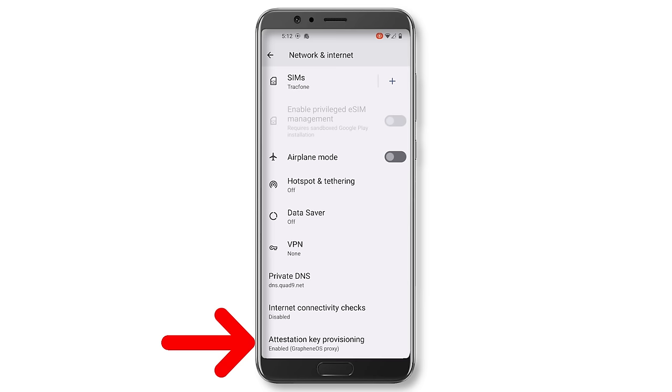Another setting that GrapheneOS turns on by default is using a GrapheneOS proxy for attestation key provisioning. Basically, this has to do with a security feature used to verify the integrity and authenticity of a device's hardware and software to make sure it hasn't been tampered with. GrapheneOS by default adds a proxy to this process for added privacy, so that you don't have to give your IP address to Google.